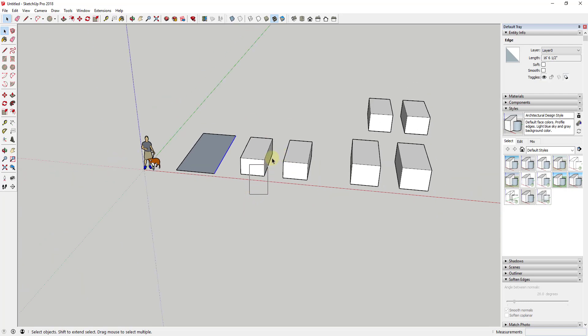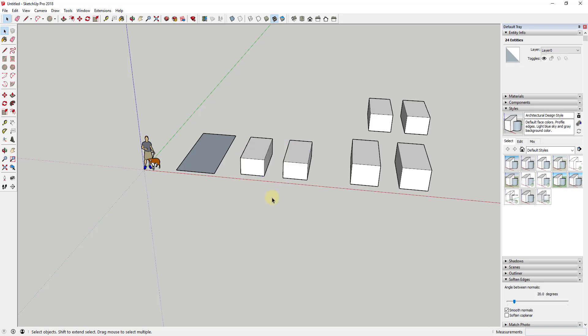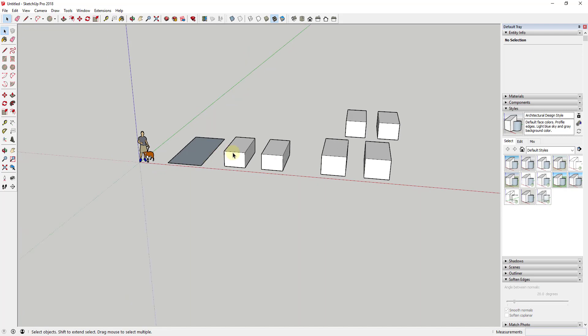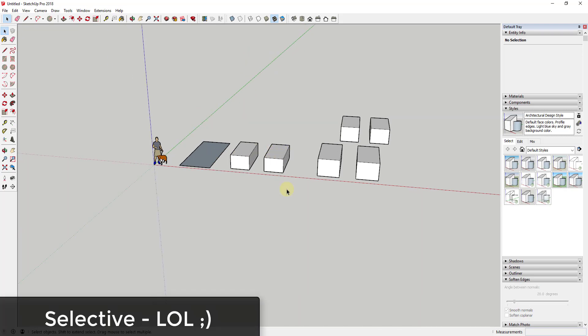For example, if I was to click and drag a box all the way across here, the only thing that would get selected is these lines because those are the only things that are fully in the box. However, if I do the same thing and click and drag from right to left, you can see how everything my selection box touches gets selected. So you can use this to be very selective of what you can select in your model, and that also works with groups and components.